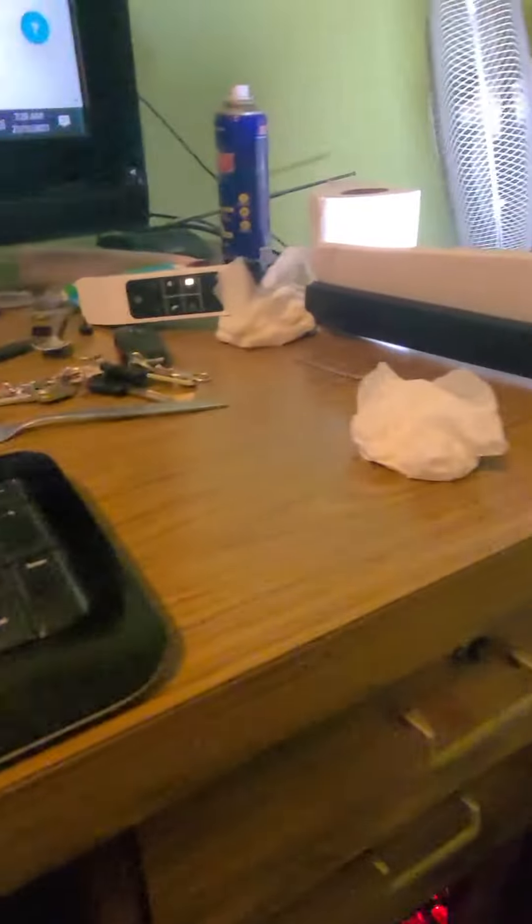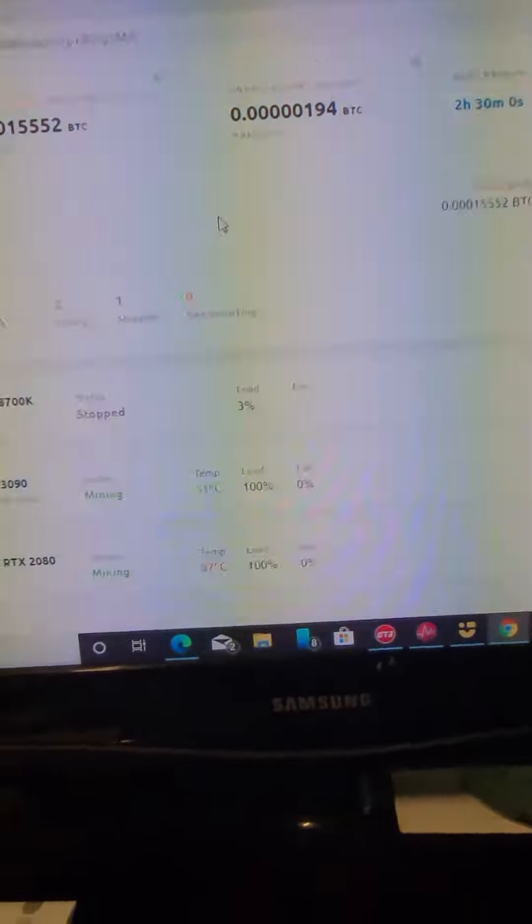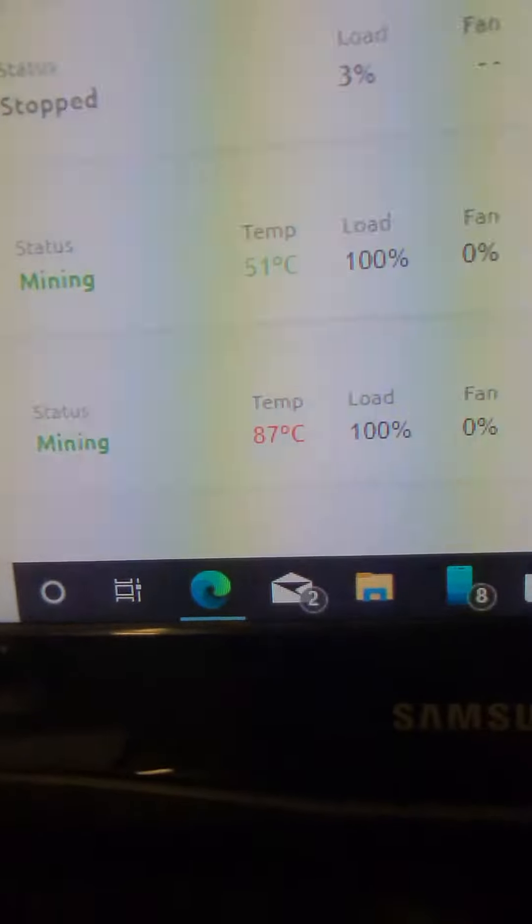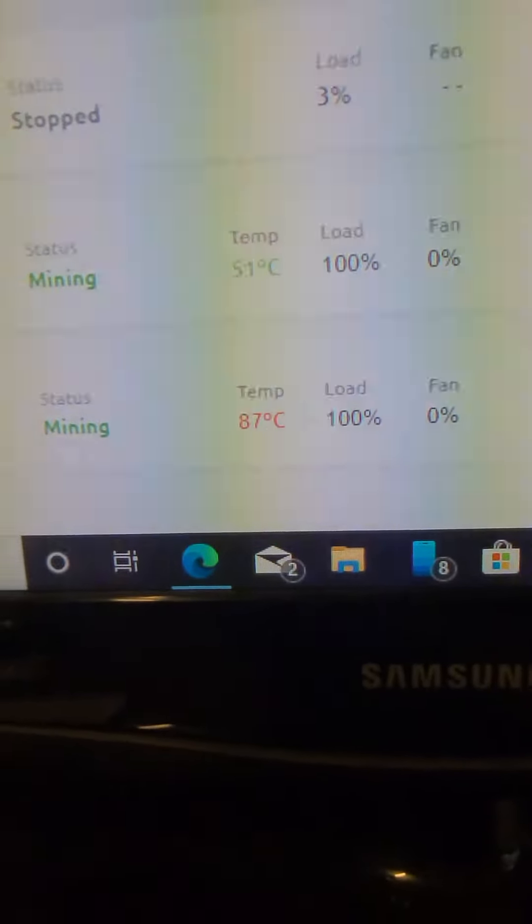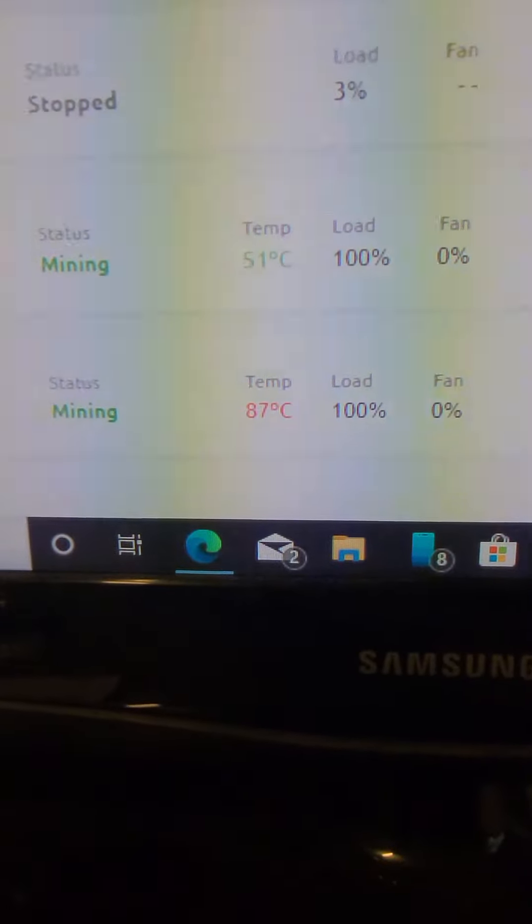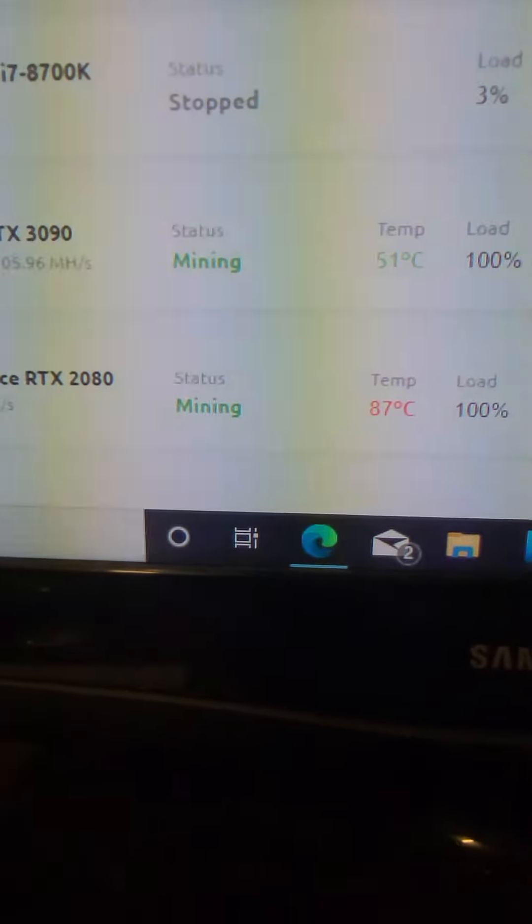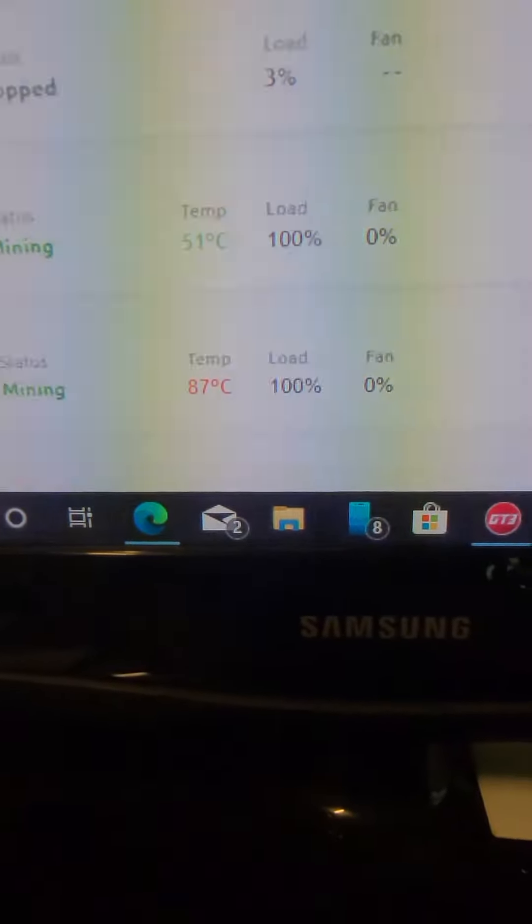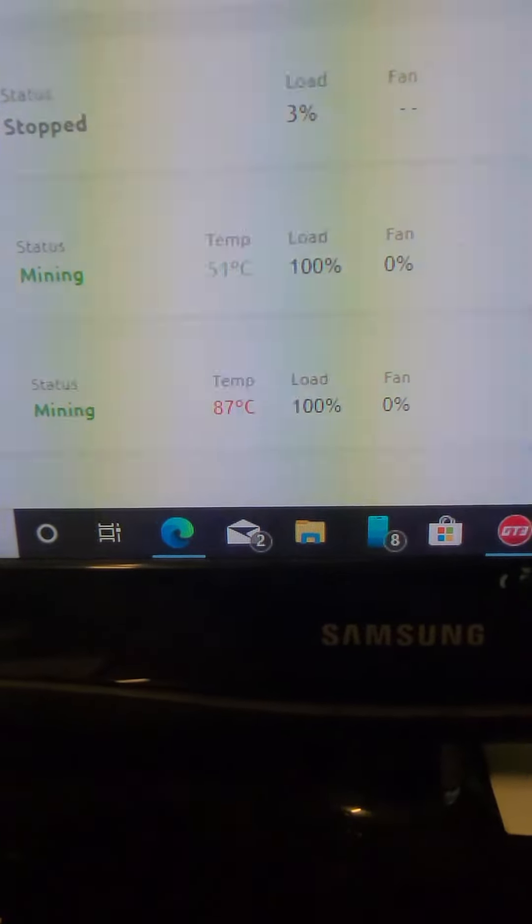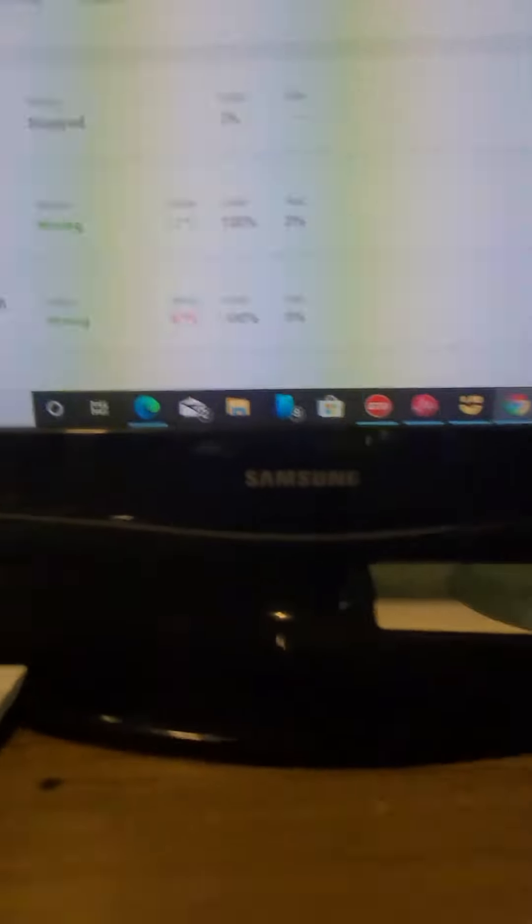There you have it, we're mining. It's running so much cooler than the poor old 2080. There you are!